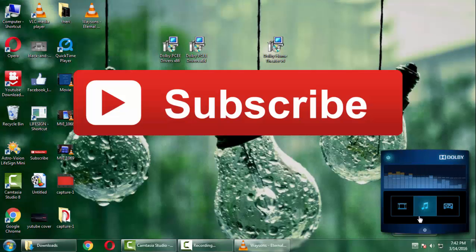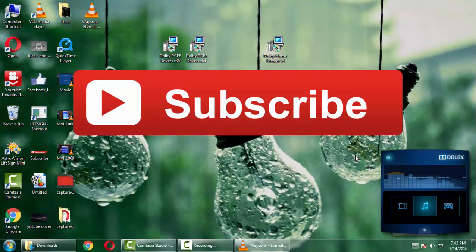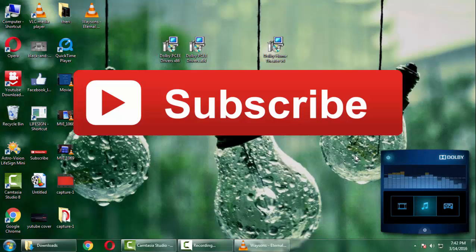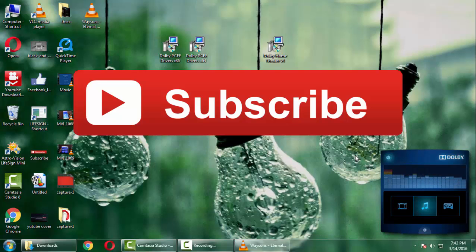So that's it for this video guys. Hope you like this video. If you liked it give us a thumbs up. Thanks for watching the video.